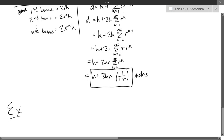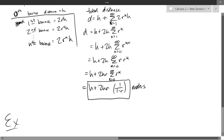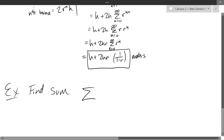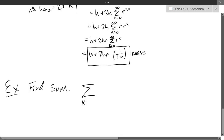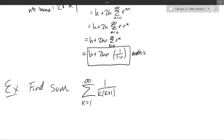This next example is going to be different from all the others — all the others were geometric series, but this one is not. There's nothing taken to the k power, so I can't use the geometric series formula. That formula will be useless here.